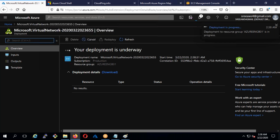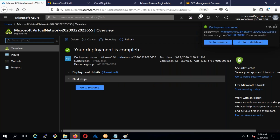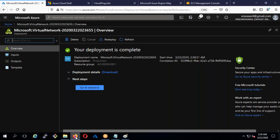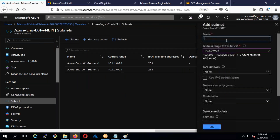It's deploying the virtual network and creating two subnets inside it. If you want additional subnets, once the VNet is created you can go add more. Let's wait for this to complete. Done. Now for the third subnet — I'll go to subnets, click 'Add subnet', name it subnet-three with address 10.1.3.0, and click OK.